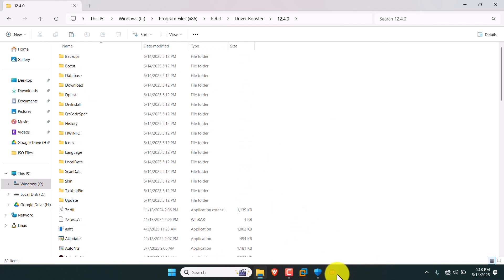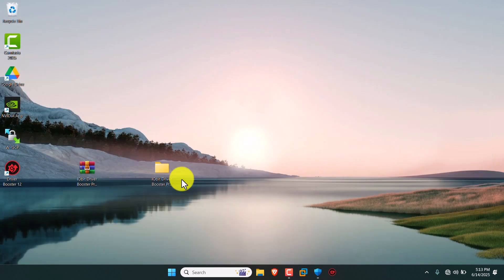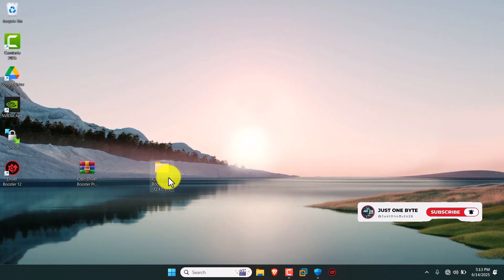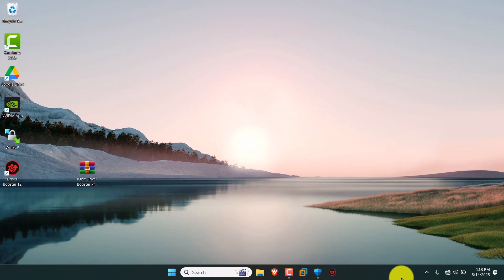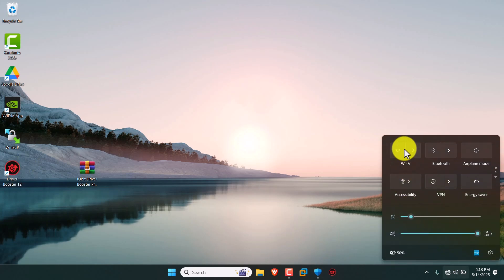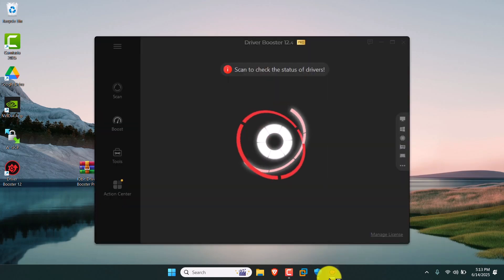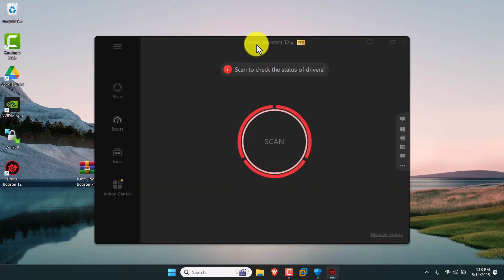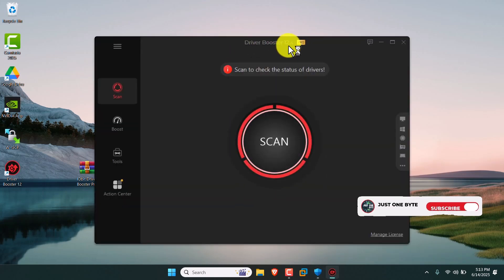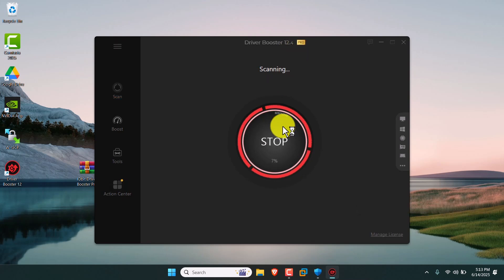Now everything is done — just close everything and delete the extracted folder. Now you can see our desktop contains the Drive Booster 12 icon. Just turn on the Wi-Fi. Our Drive Booster 12.4 Pro is installed successfully. Just scan what drivers are missing in your computer or PC.